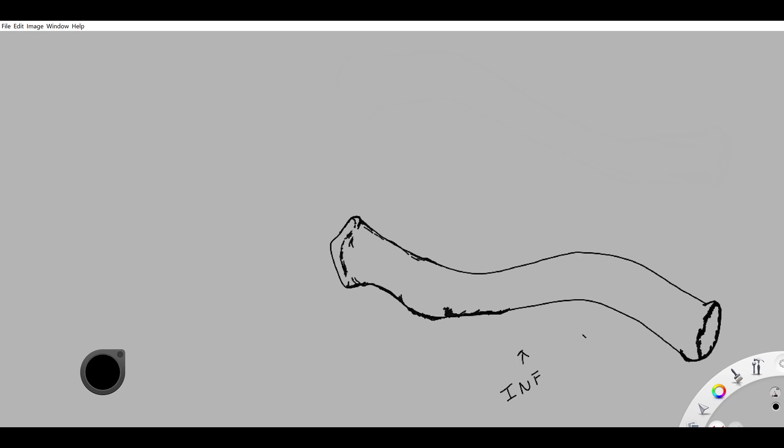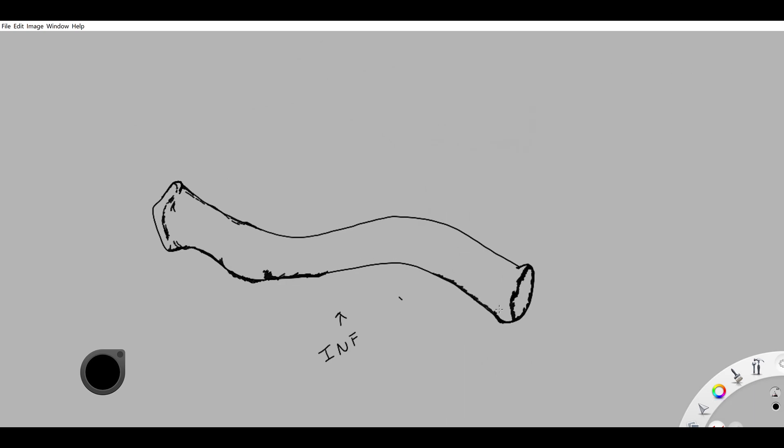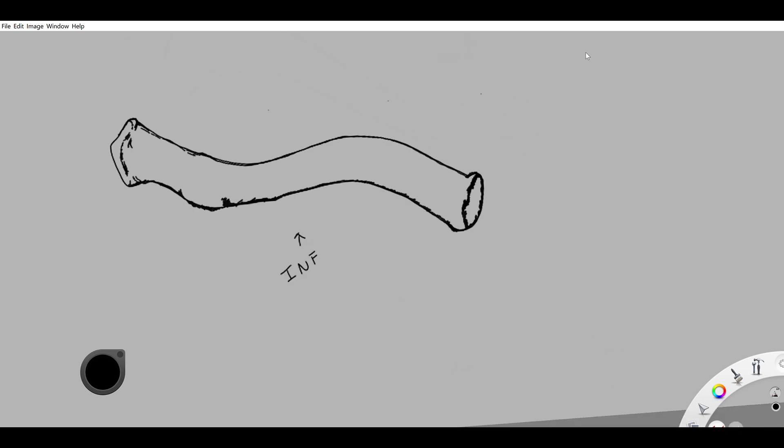The acromion end. Now we're coloring the conoid tubercle, not to be confused with the coronoid or the coracoid. The conoid, coracoid, coronoid—why do they have to make it so close, right? All right, now we're doing the medial end. This is going to be the impression for the costoclavicular ligament. This is where that ligament attaches.